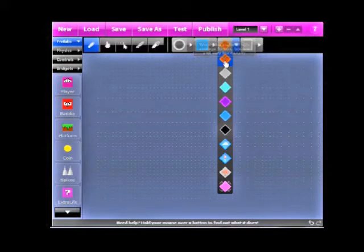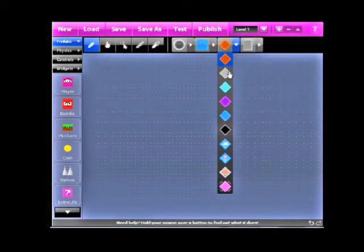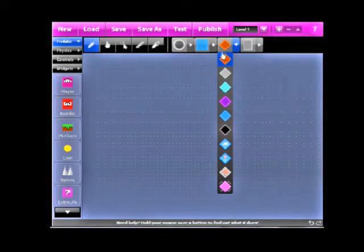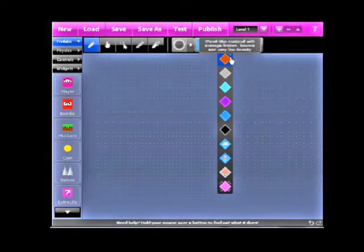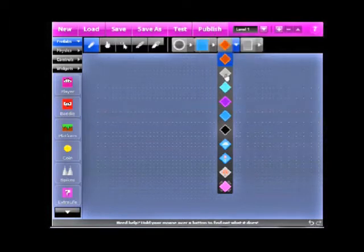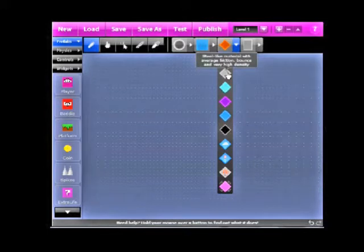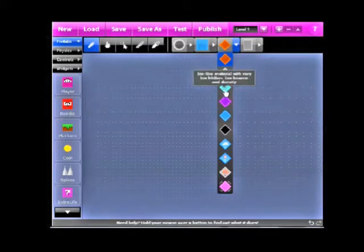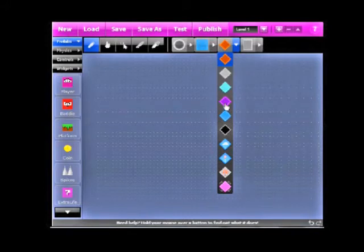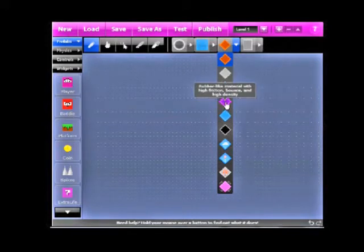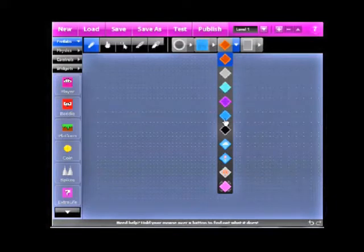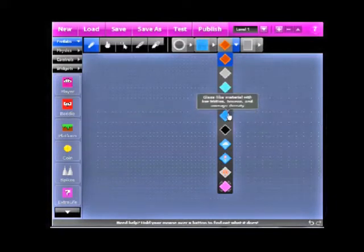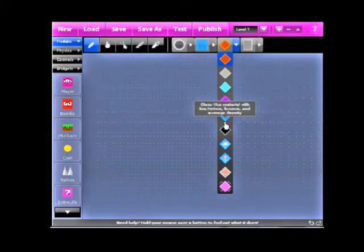These are the materials you can make your objects out of. We got wood, metal, or it's just steel-like material, but I call it metal. It's ice-like, which I call ice. This stuff's weird. It's rubber-like material, but that one's weird. Glass. It says glass-like, but, of course, we're gonna call it glass. This is tire-like material.